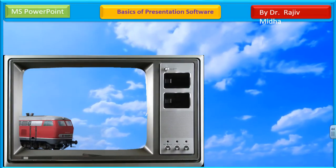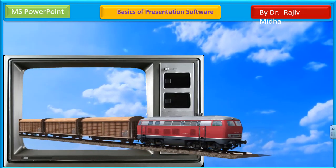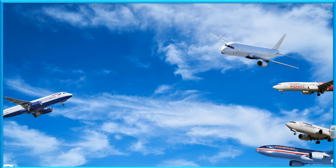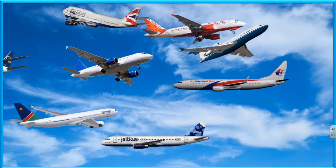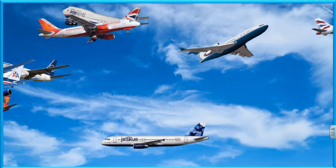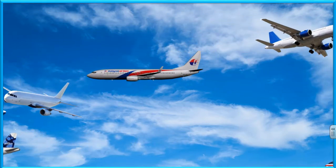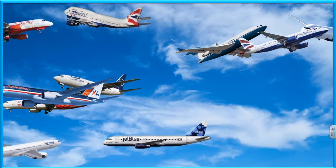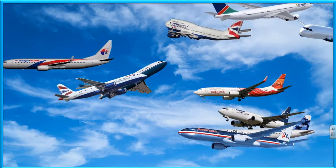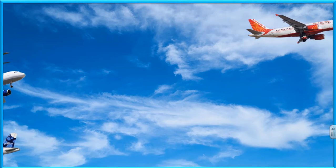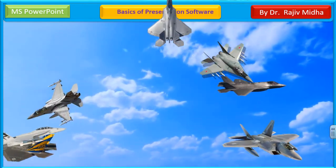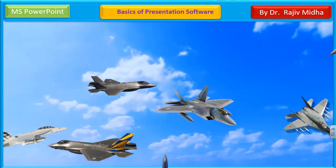یہ ایک different طرح کی slide ہے — آپ دیکھیں گے کہ ایک train ایک TV سے باہر آ رہی ہے۔ Just think over it کہ اس کو کیسے کیا گیا ہے۔ Just look at this particular slide۔ اس slide کے اندر آپ fighter aircrafts کو move کرتے ہوئے دیکھ سکتے ہیں — پیچھے clouds بھی move کر رہے ہیں۔